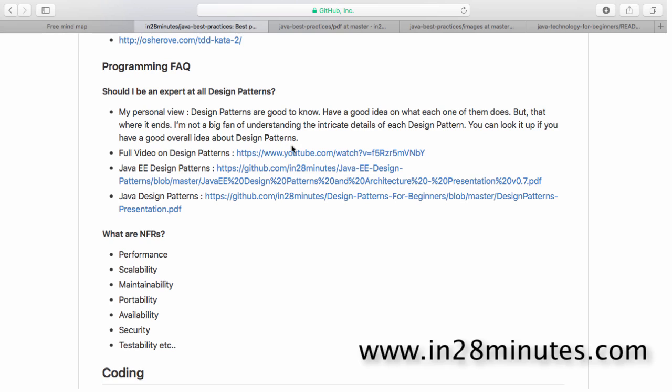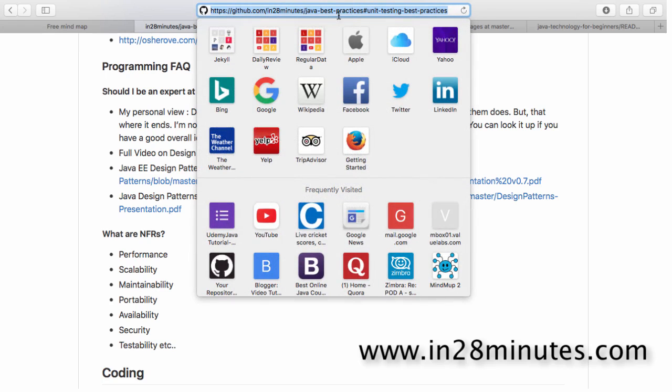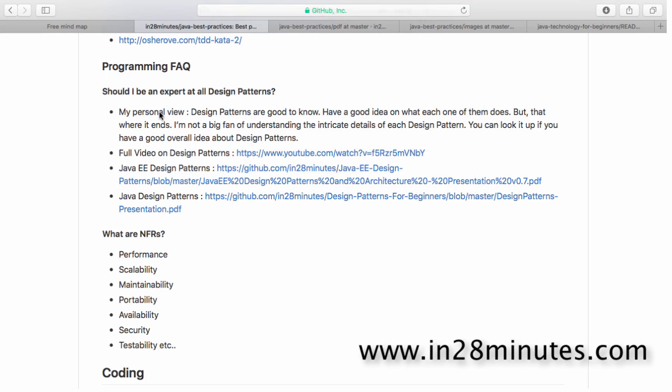What I've done is I've created a full video on design patterns. If you go to the GitHub repository Java Best Practices in 28 Minutes, you'll find a link in the video description as well. You'd find a complete video on design patterns. This would take you through all the important design patterns and give you familiarity towards them. The objective is to give the context of design patterns, not really to cover every intricate detail of every design pattern.